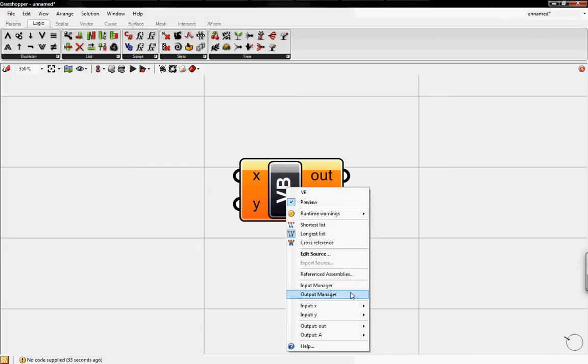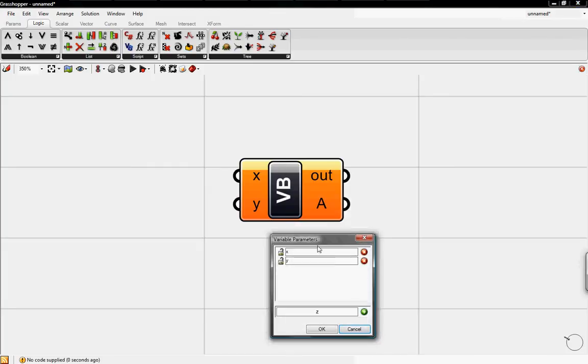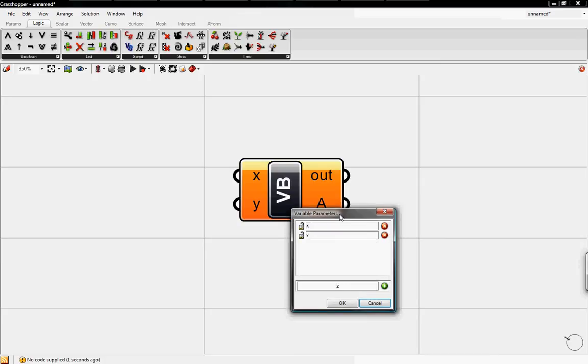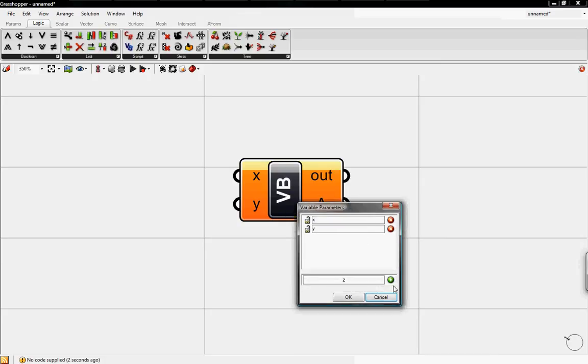If you right-click on Visual Basic and click on Input Manager, here we can add in more variables such as Z. We can add in our custom variable like we can actually put in the whole word as unit.